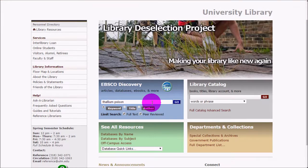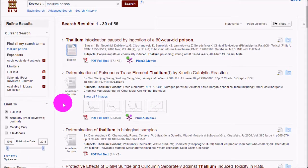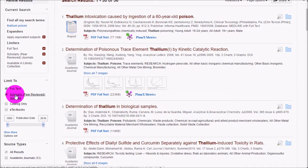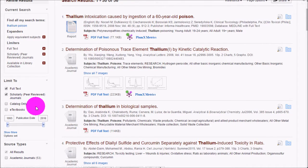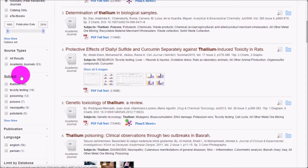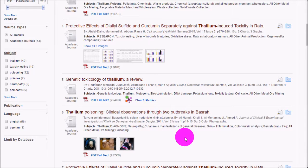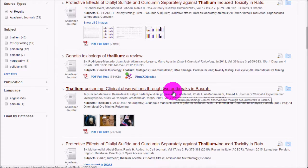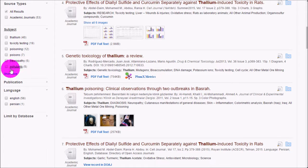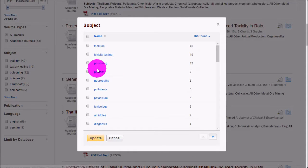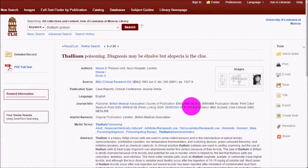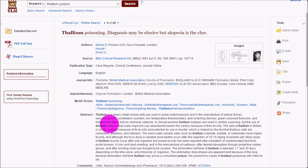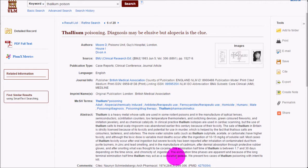I'm going to do a quick search for something like thallium poison. On the results list, we can see limiters for full text and scholarly peer-reviewed journals. You can also narrow by year if it's important to have something new or old. The subject terms here have been written by humans rather than generated by an algorithm, so when you use these subject terms, you'll get more relevant results. Clicking on a result will show you the abstract, which tells you generally what the article is about so you can see if it's relevant to your research.